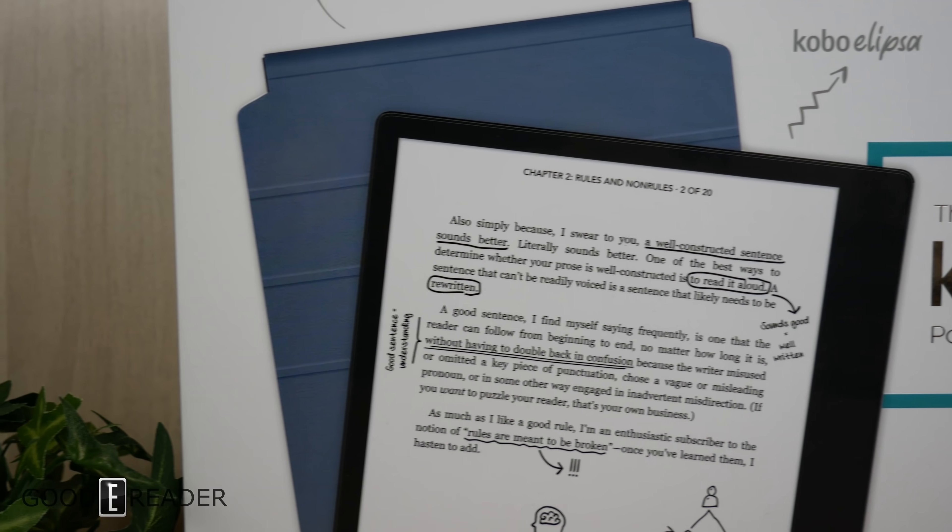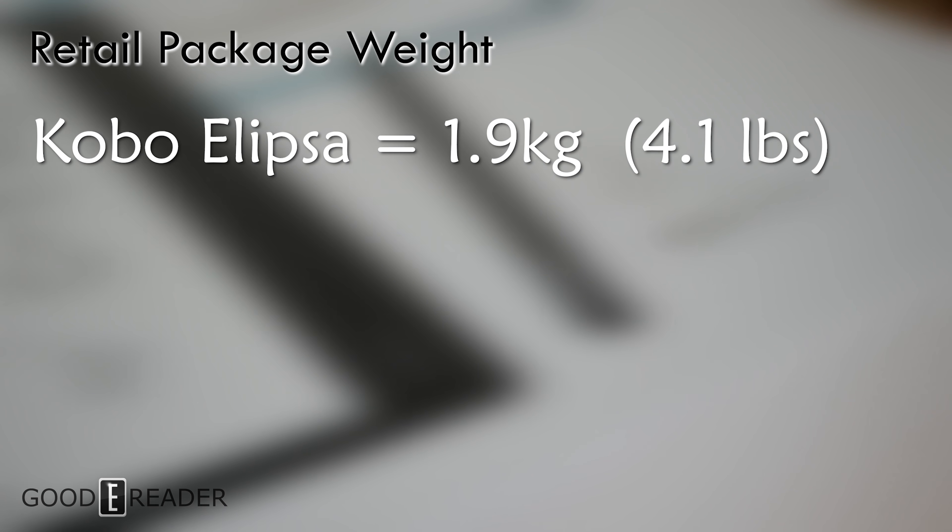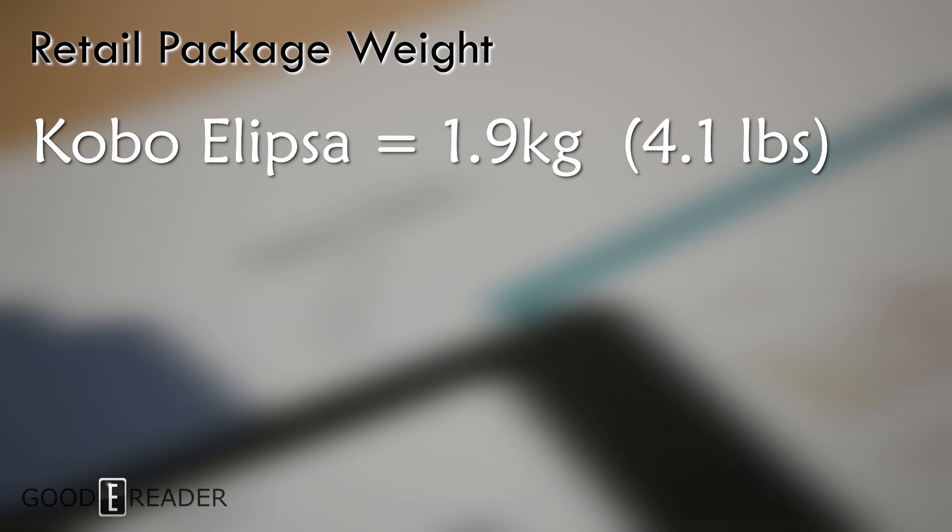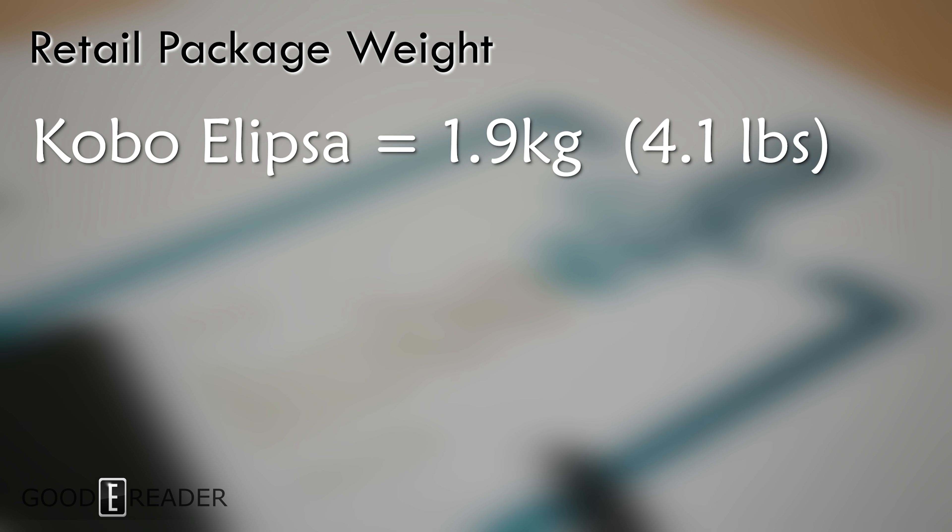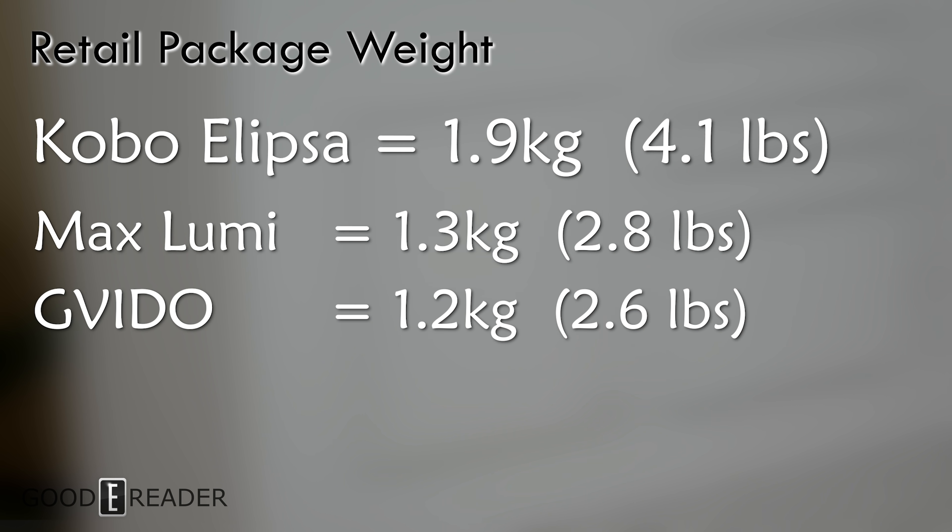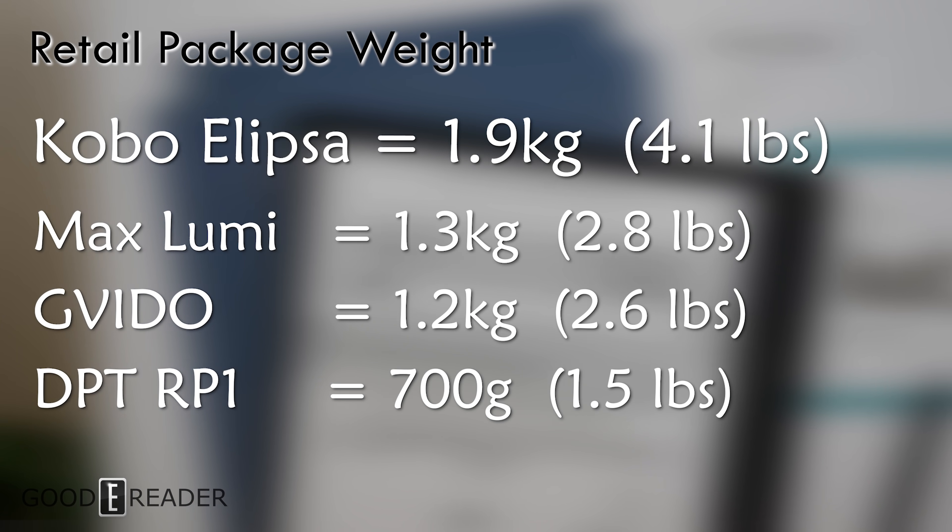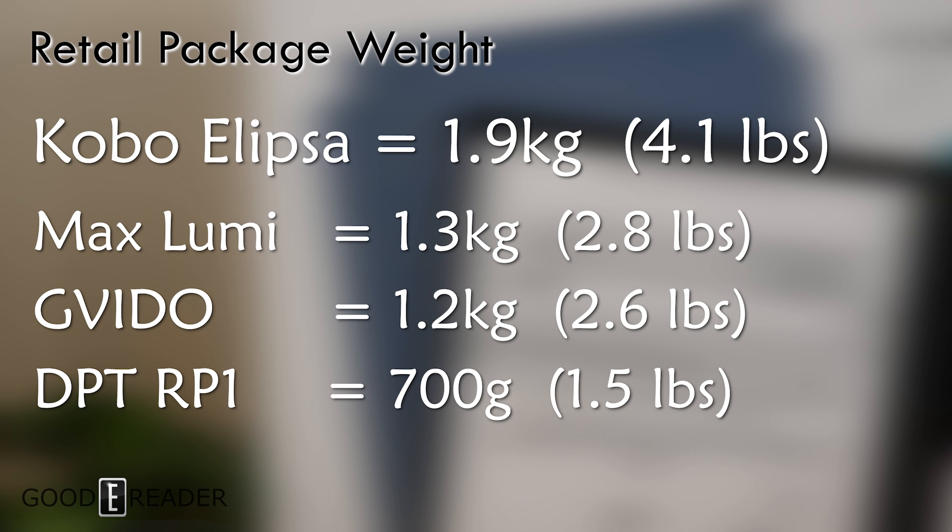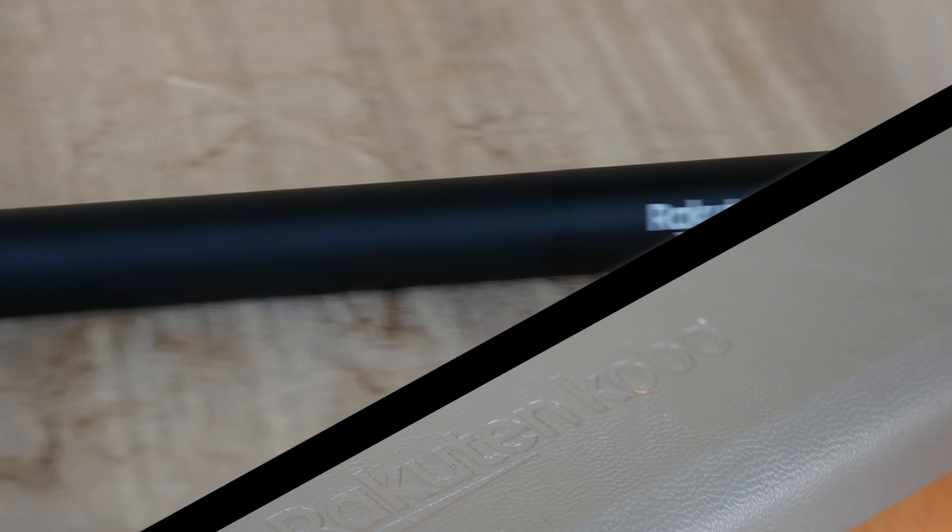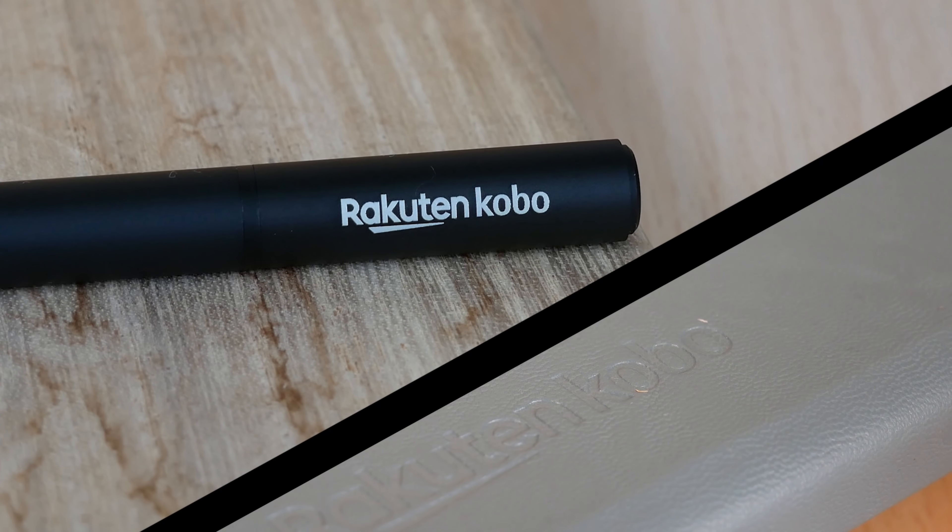It's the heaviest at 1.9 kilograms in retail packaging, or 4.1 pounds. Comparing that to the Lumi by Onyx at 1.3 kg, the Guido at 1.2, even the Sony DPT at only 700 grams, this thing is a monster. Granted, it does come with a case and a pen, but even with those additives, it's a huge bundle.